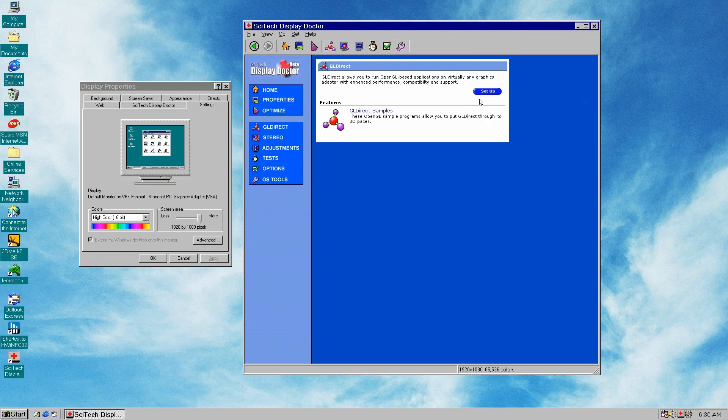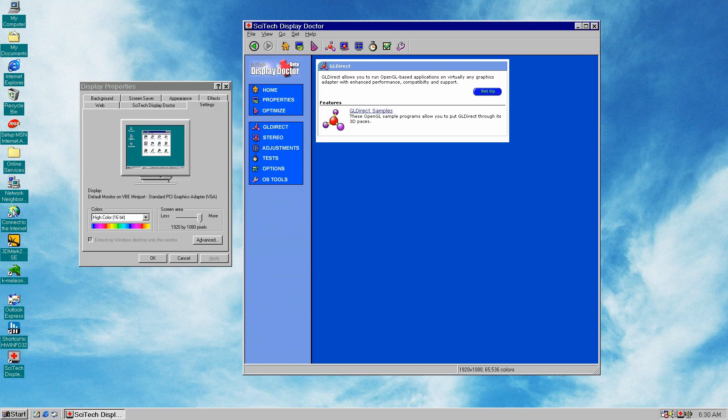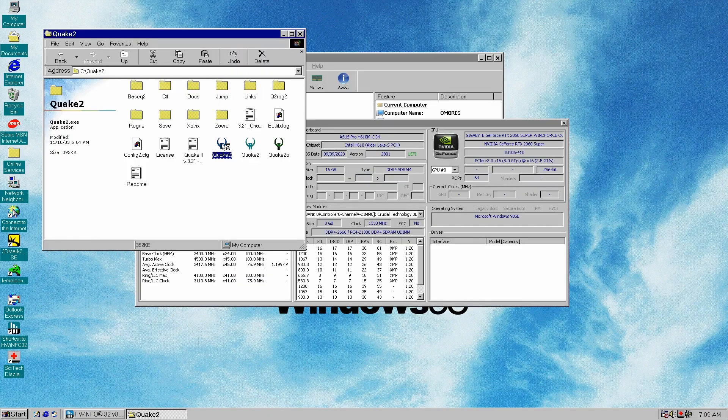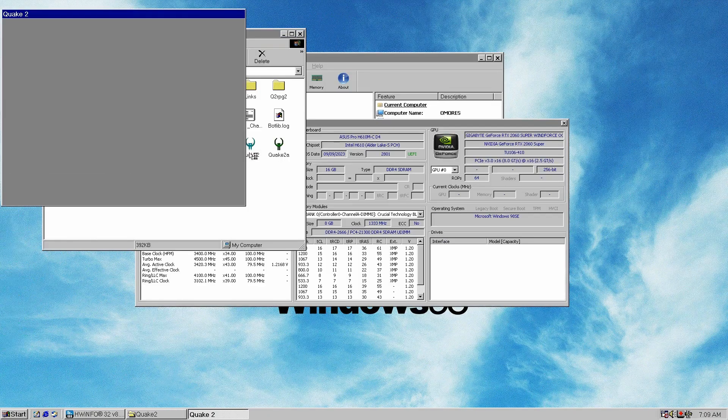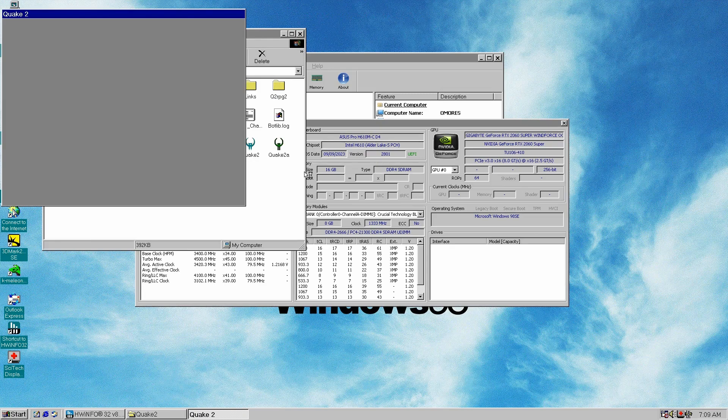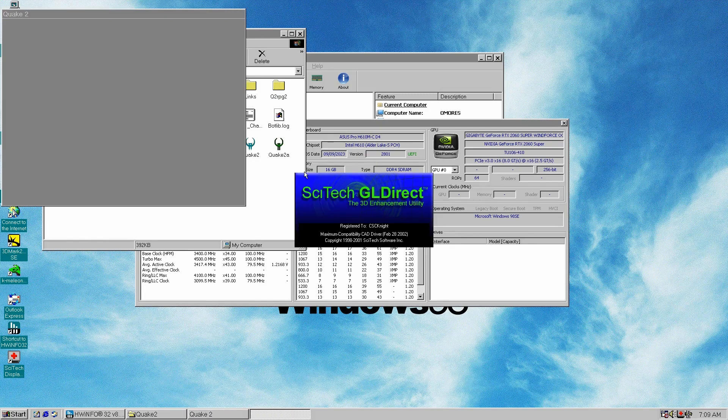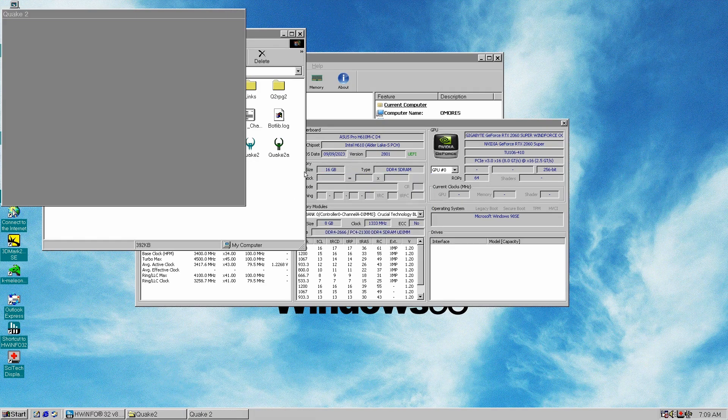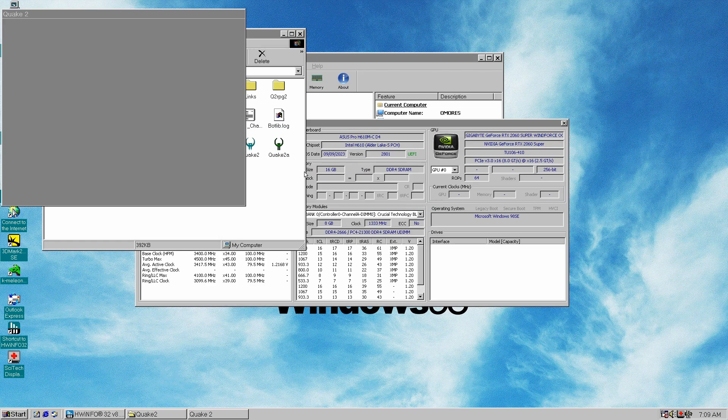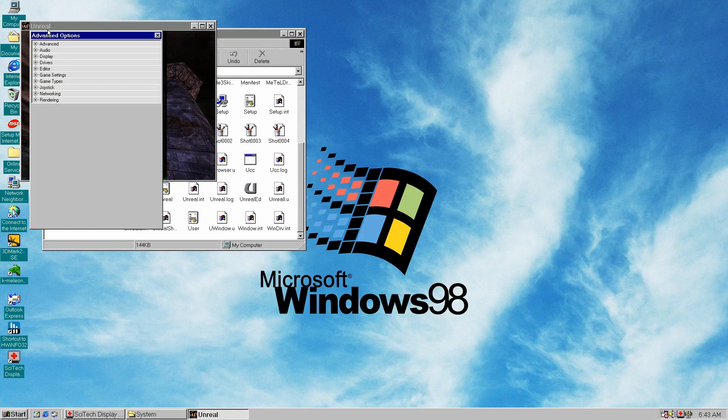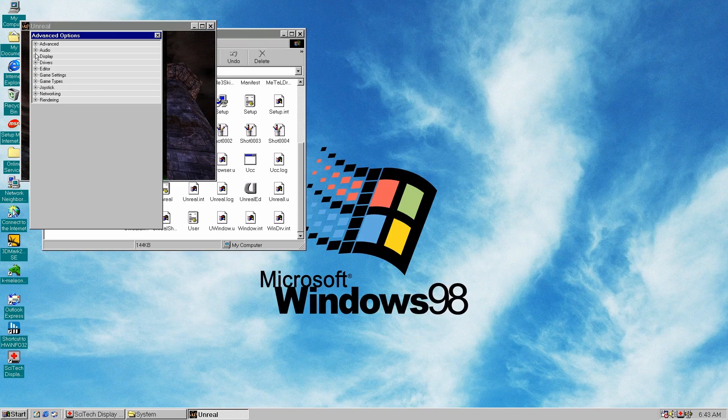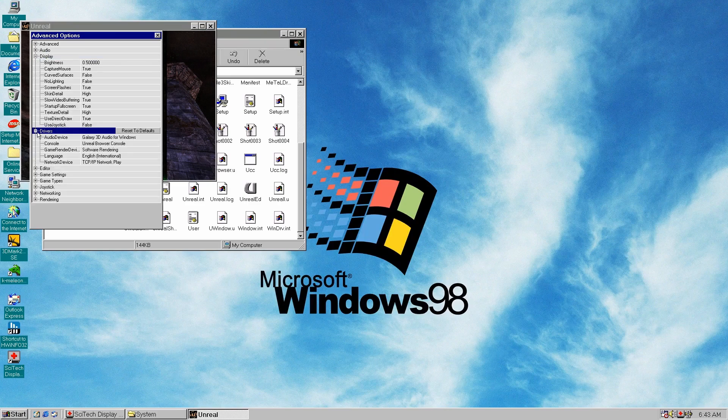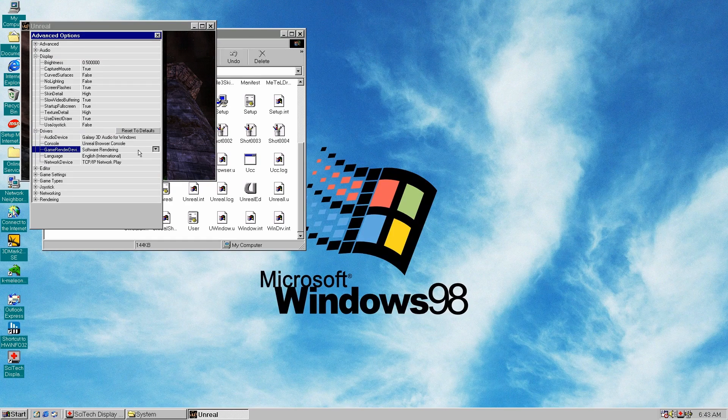Along these VBE drivers, we can also use a software OpenGL solution that runs on our CPU. The SDD driver actually comes with its own version called GL Direct, but it didn't work with Quake 2 and it was super slow in Unreal. There is also the Mesa 3D graphics library, which can do software OpenGL even on Windows 98, but that's a story for another day.